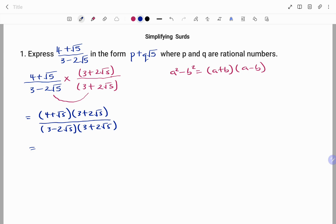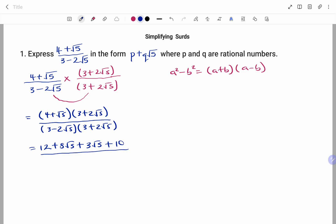Expanding the top, we have all the terms in the first bracket multiplying the terms in the second bracket — we are going to FOIL. 4 times 3 gives us 12. 4 times 2 root 5 gives plus 8 root 5. 3 times root 5 gives 3 root 5. And root 5 times 2 root 5 gives 2 times 5, that's 10. All over — applying the difference of two squares — that will be 3 squared minus 2 root 5 all squared.